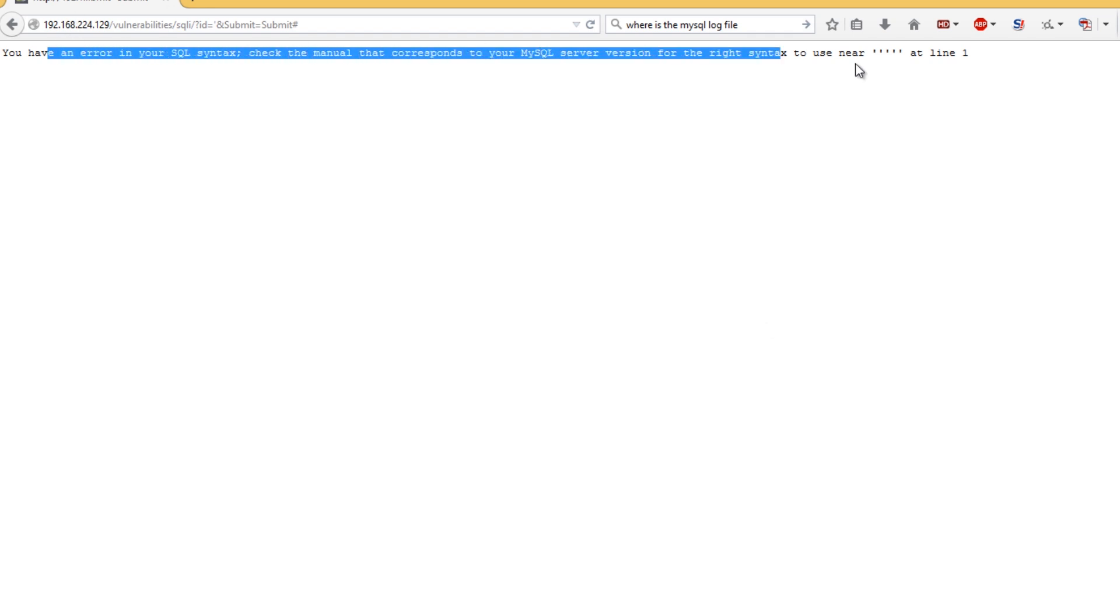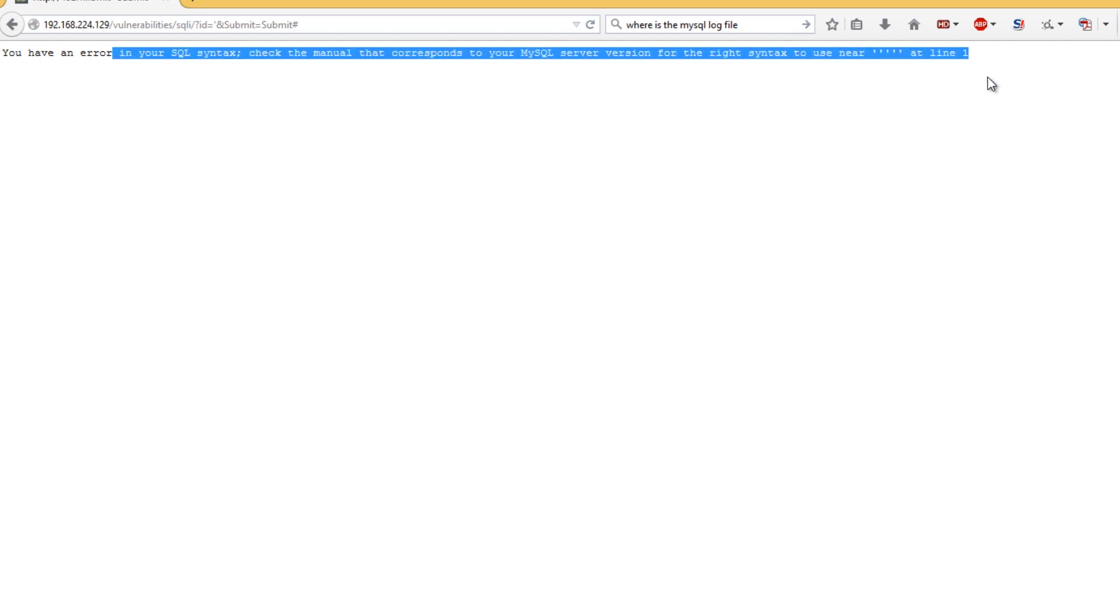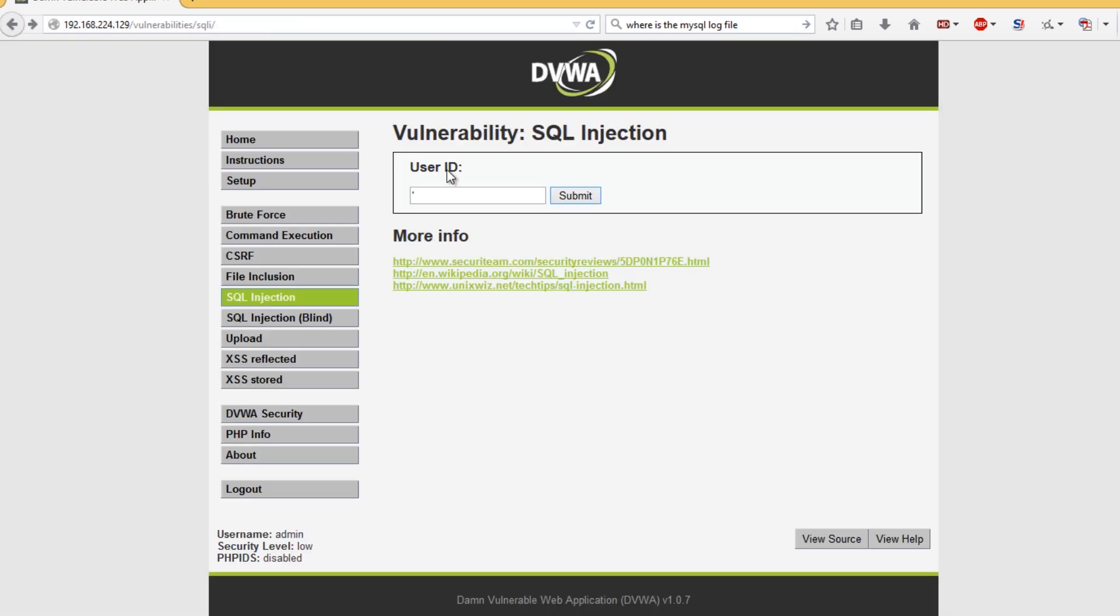As you can see we actually get a MySQL error which to anyone else would just seem like an error, but this actually means that we could be able to exploit this.